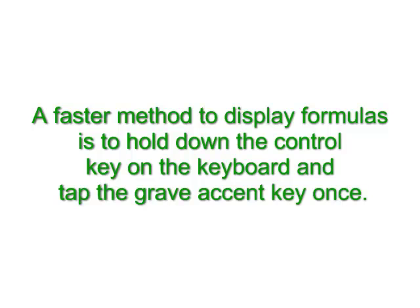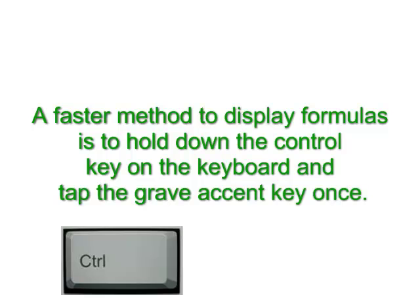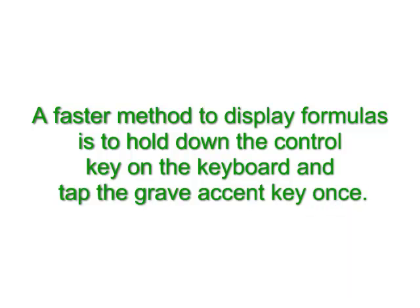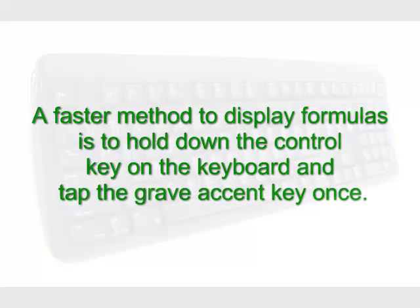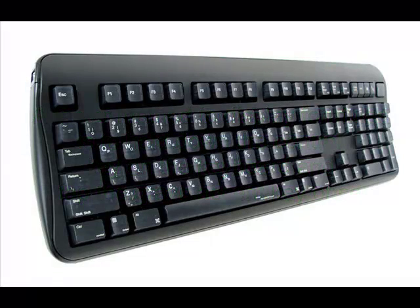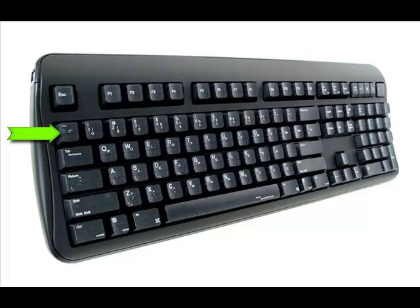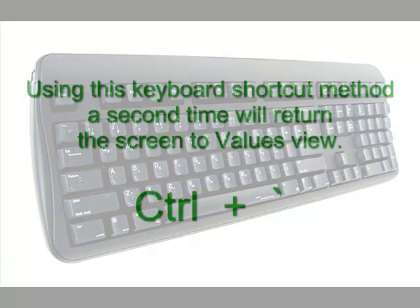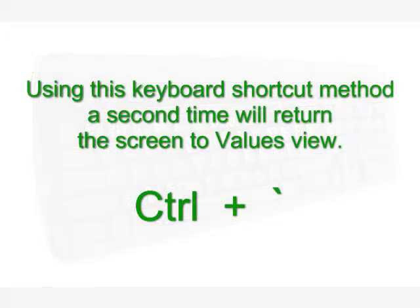A faster method to display formulas is to hold down the Control key on the keyboard and tap the Grave Accent key once. The Control key is in the lower left corner and the Grave Accent key is just beneath the Escape key at the top of the keyboard. Using this keyboard shortcut method a second time will return the screen to Values view.